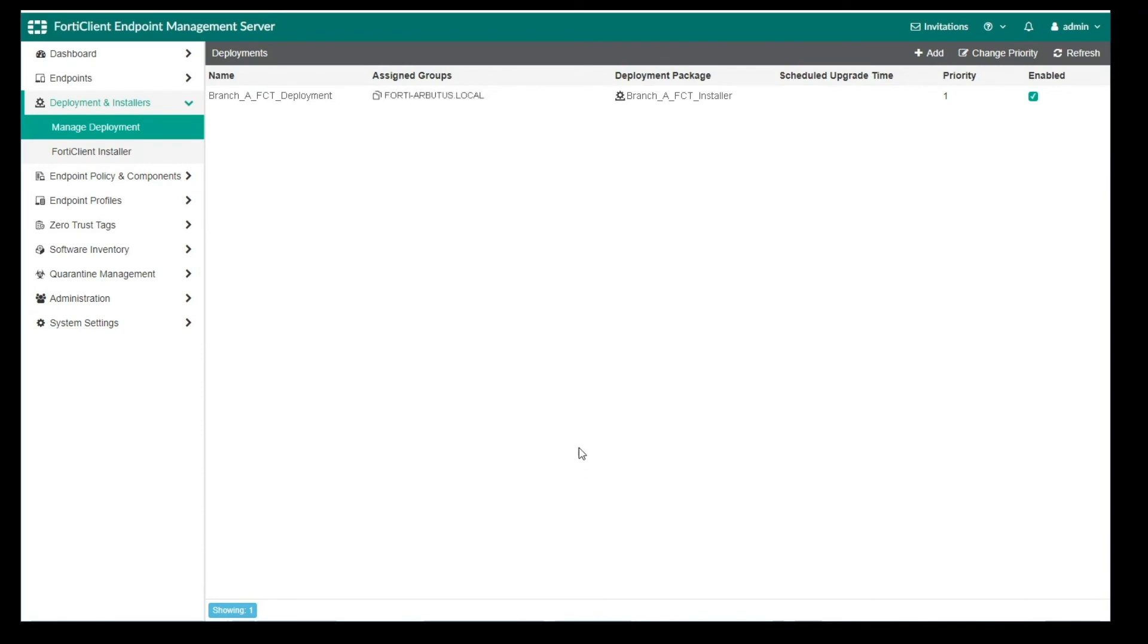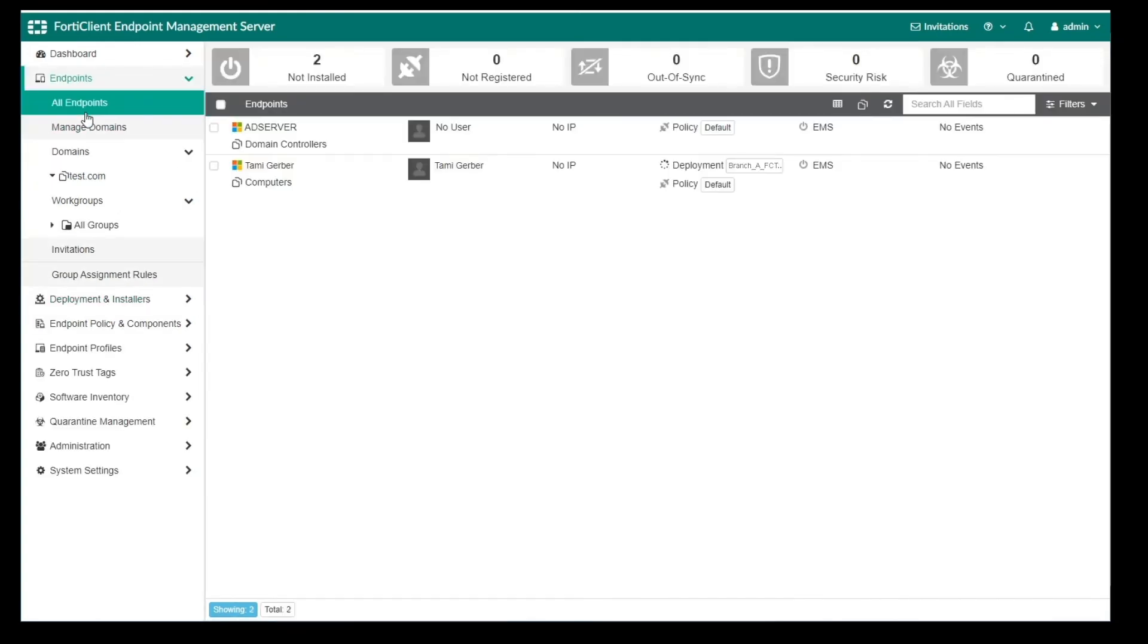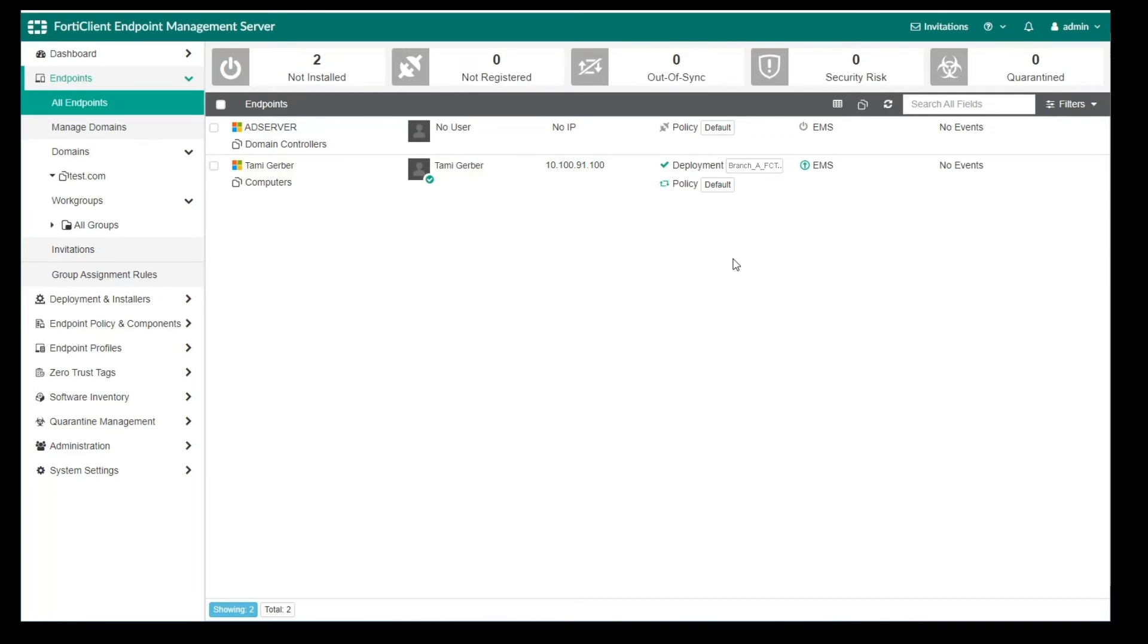We can see our deployment here in the Manage Deployment page. If we go to the Endpoint section, we can check the status of our deployment. Here we can see that the installation has started, and after some time, FortiClient has been successfully installed on the endpoint, and this endpoint is now connected to EMS.